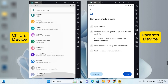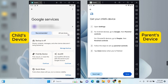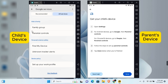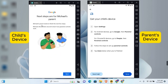On the child's device, scroll to find 'Google.' If you don't find it, use the search settings and type 'Google.' Tap on Google to open it. If you see 'Recommended' and 'All Services,' tap on 'All Services,' scroll to the bottom, and find 'Parental Control.' Tap on Parental Control.